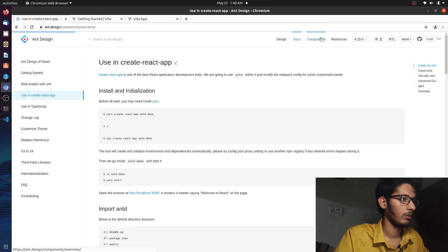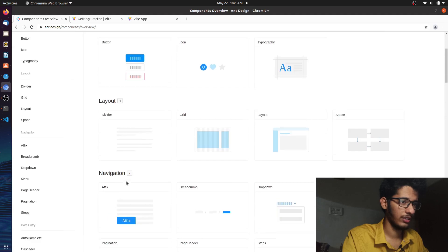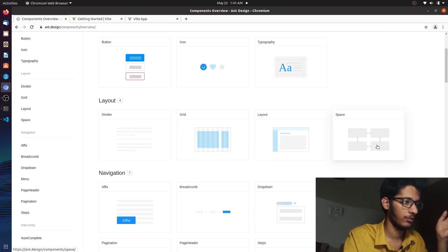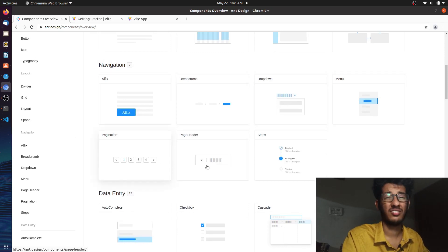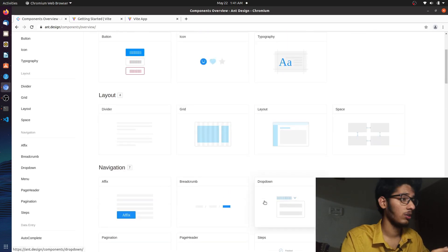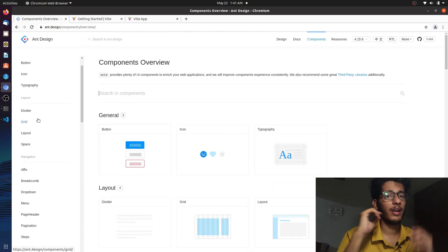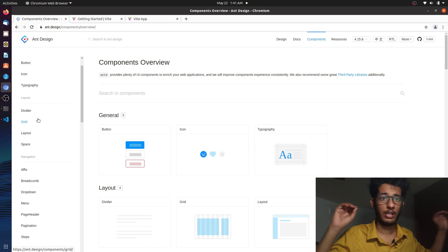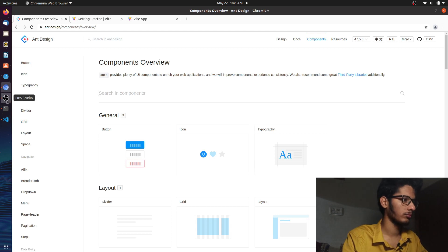While it installs, let's look at the components page. There are buttons, layout, grid, space, divider, breadcrumb, dropdown menu, pagination, page header — a lot of components. You can simply click on any of them, there are demo codes you can copy-paste very easily. It's going to be really quick to make a dashboard. I'm not going to show you how to make a fully-fledged dashboard, but you'll get the idea of how to use Ant Design.